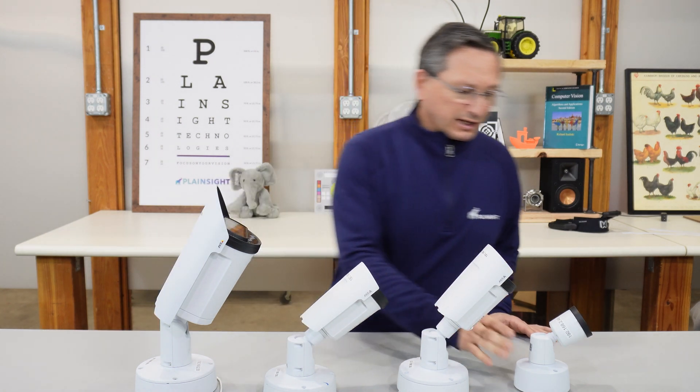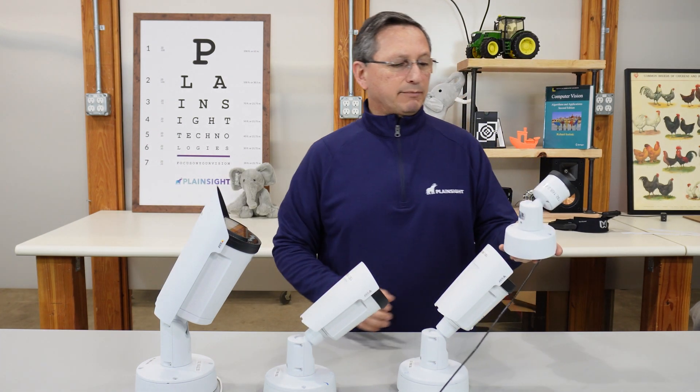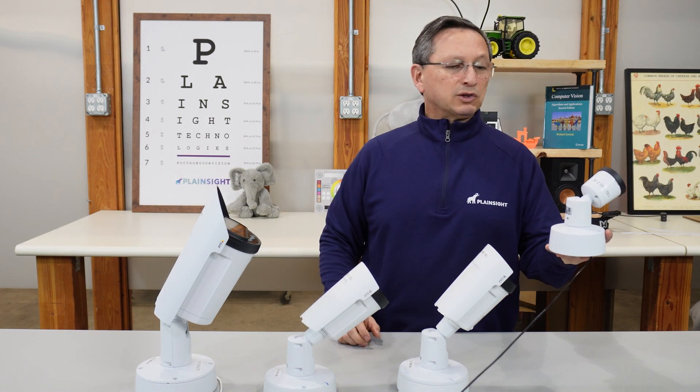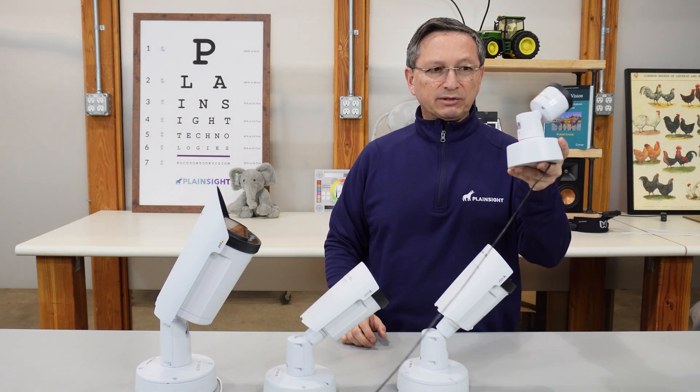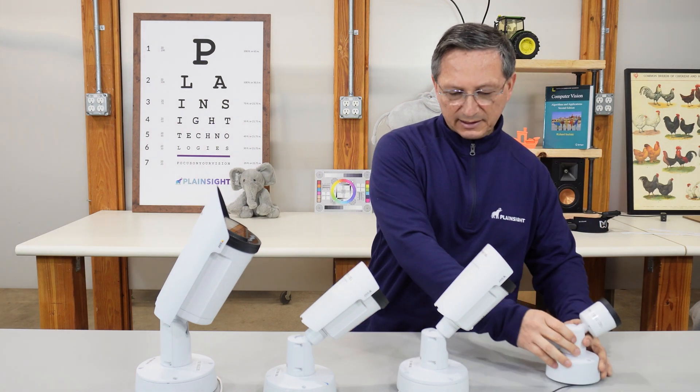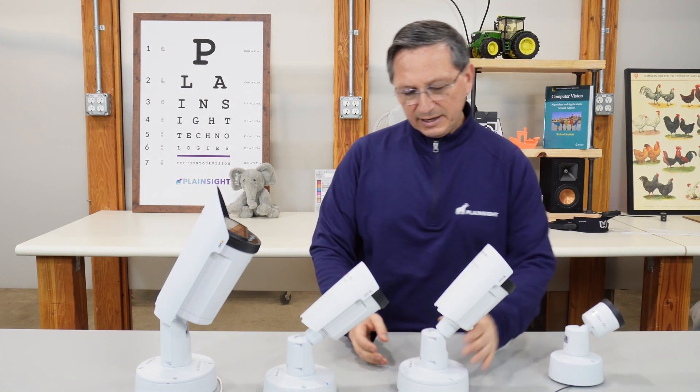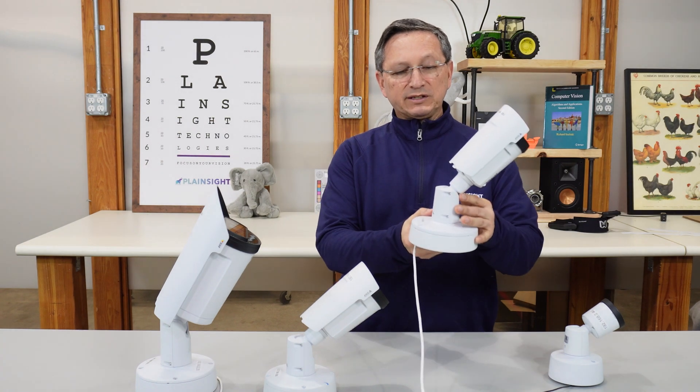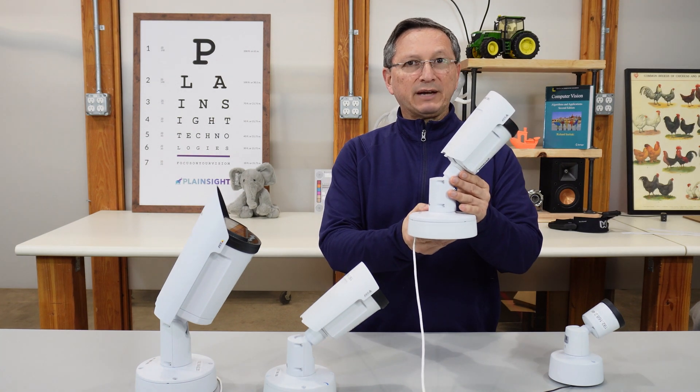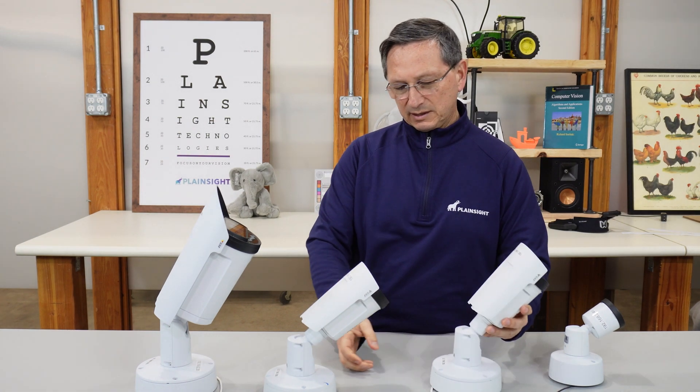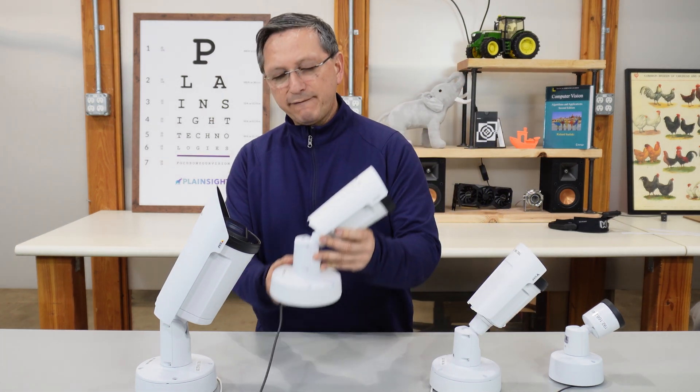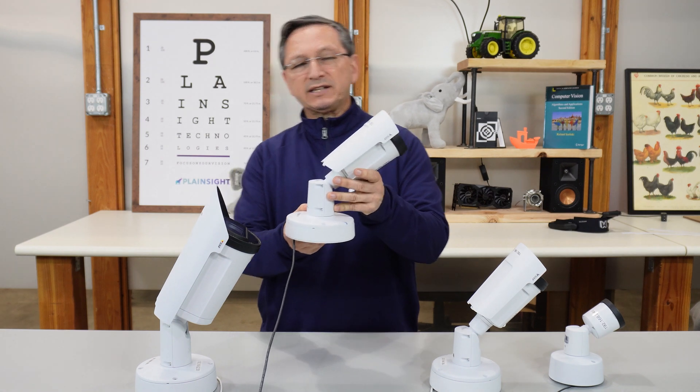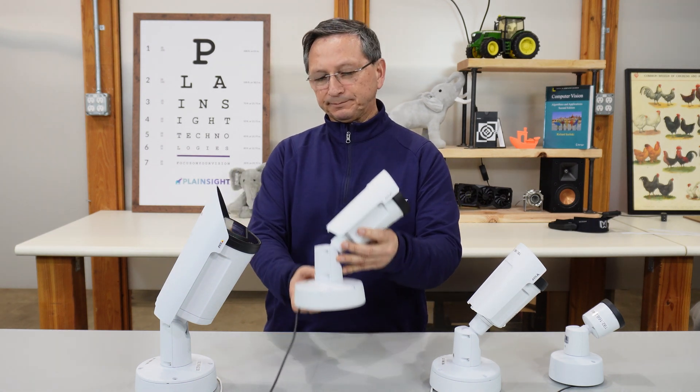The cameras that we'll be looking at specifically is the model M2036 4 megapixel camera, little guy, the P1455 which is a 2 megapixel camera, the P1467 5 megapixel camera,